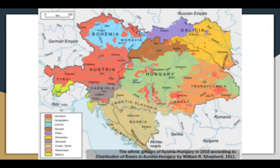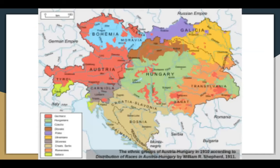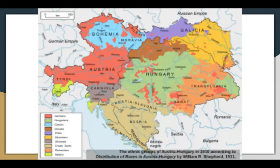Holding the two states together was a single monarch — Francis Joseph, Emperor of Austria and King of Hungary — along with a common army, foreign policy, and system of finances. On the map, you can see the Austrian Empire with Germans in Austria, Hungarians in Hungary, Czechs, Slovaks, Poles, Slovenes, Croats, Serbs, Romanians, and possibly Italians — a lot of different peoples within this Habsburg Empire. That's Francis Joseph — love the mustache.